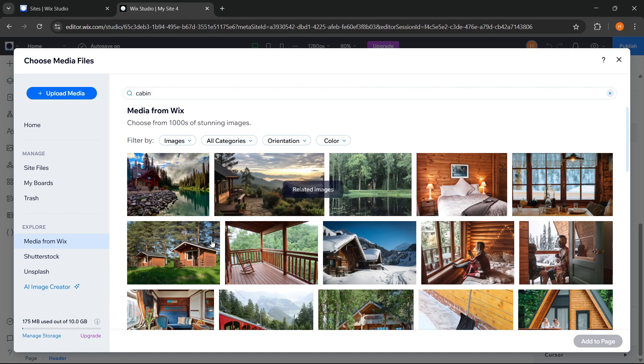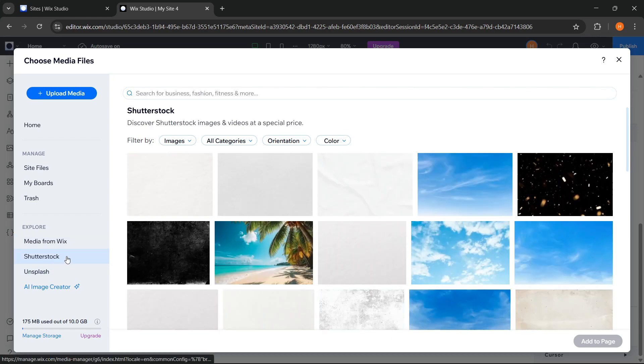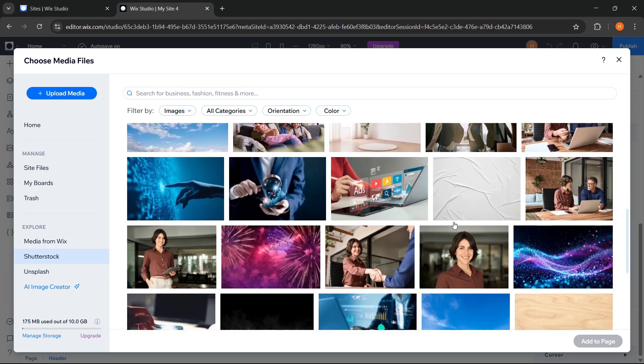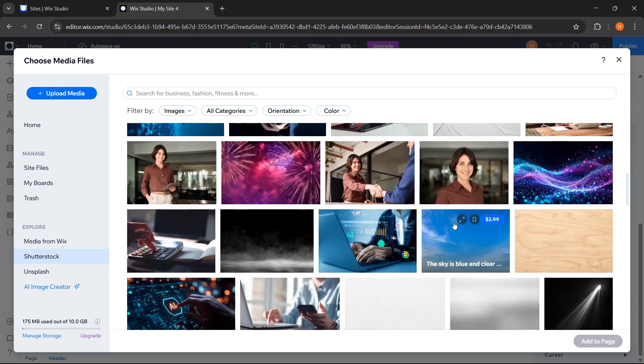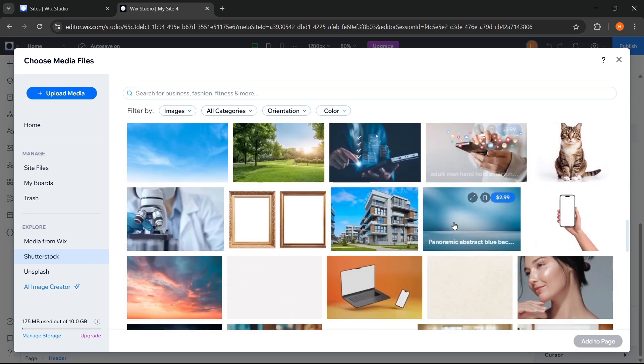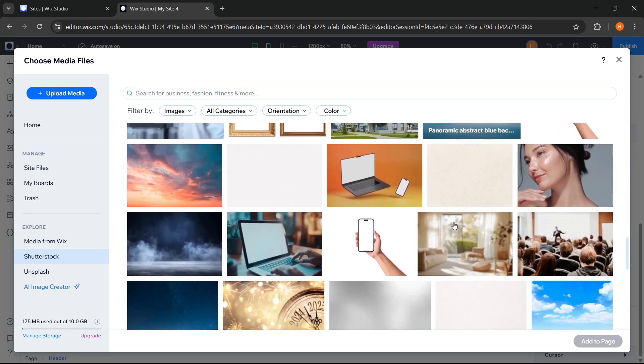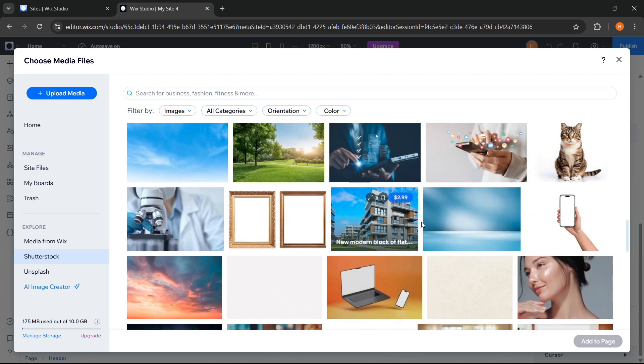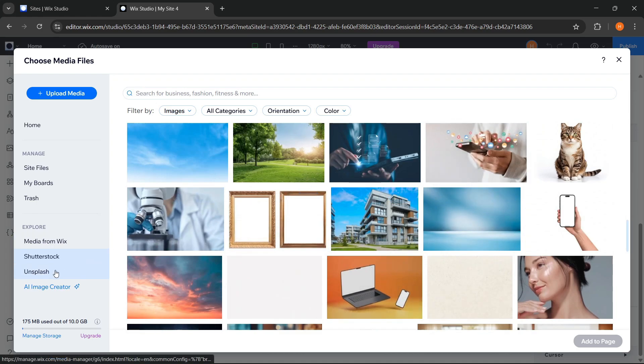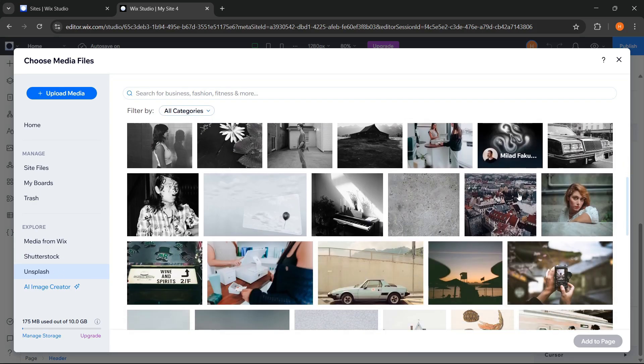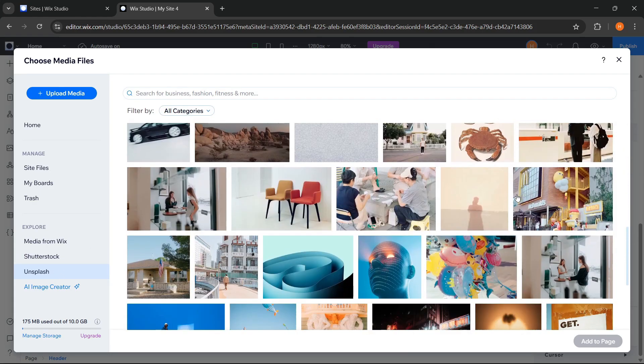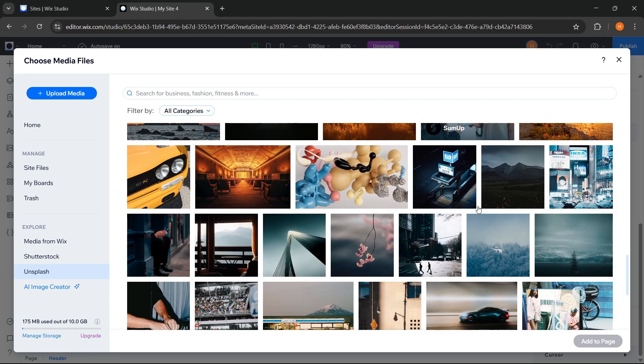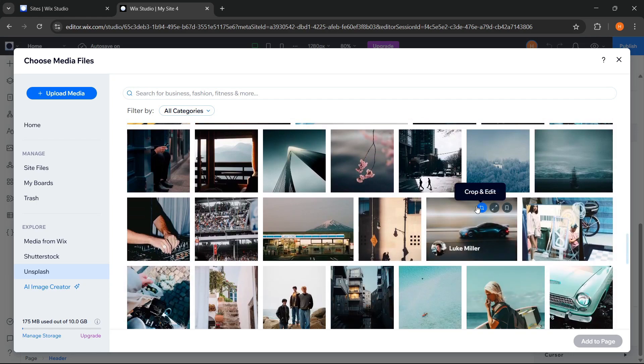Then here, if we want to use paid images or videos, we can search for them through Shutterstock. Wix is already directly integrated with Shutterstock, so we can purchase and add the images directly from here. Then there is Unsplash, which also provides many free photos that we can use. We can search and add images directly from Unsplash without having to leave Wix Studio.